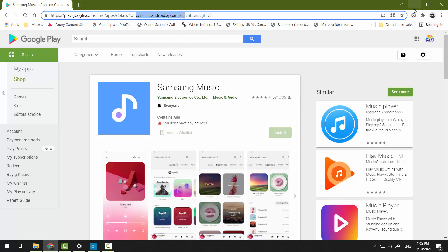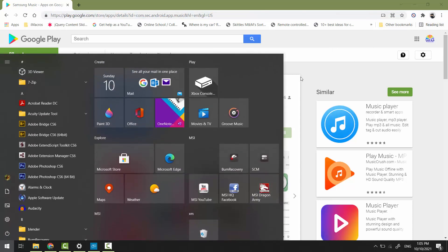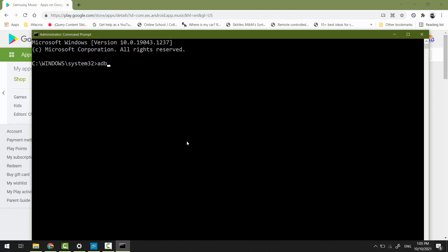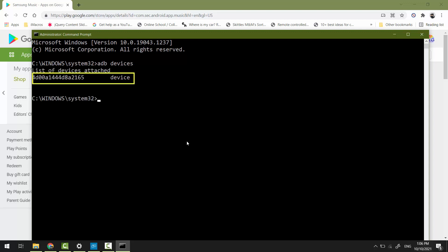Open the Start menu and search for Command Prompt. Run it as an administrator. To send commands from your computer to your Android phone, you have to download an ADB tool — I've made a short video about that, please check the link in the description. Connect your Android phone to your computer via USB cable, then type 'adb devices' to check if your device has been detected by ADB.